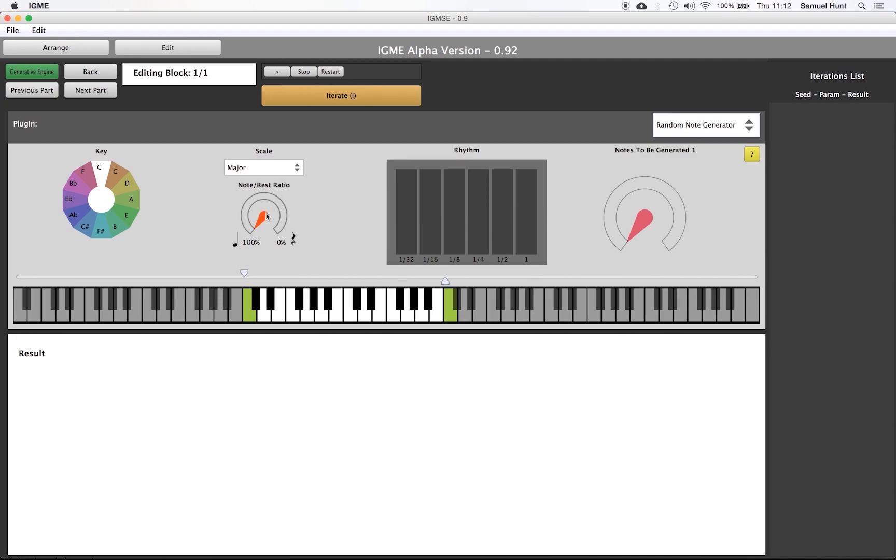Below that we have the note rest ratio. When set to 100% notes, no rests will be present in the output result. We can adjust this to produce music with more gaps.